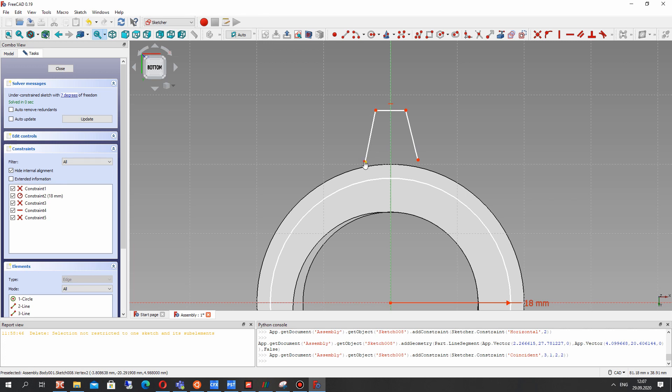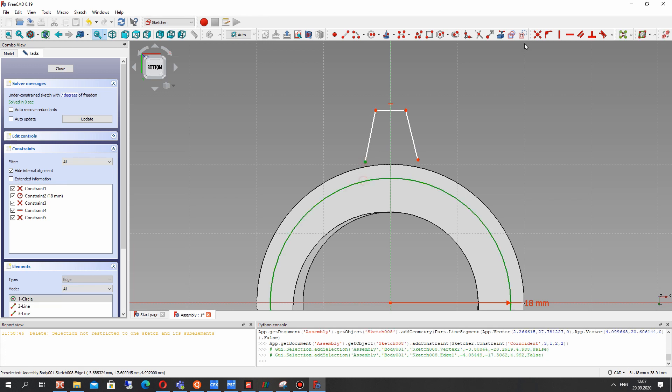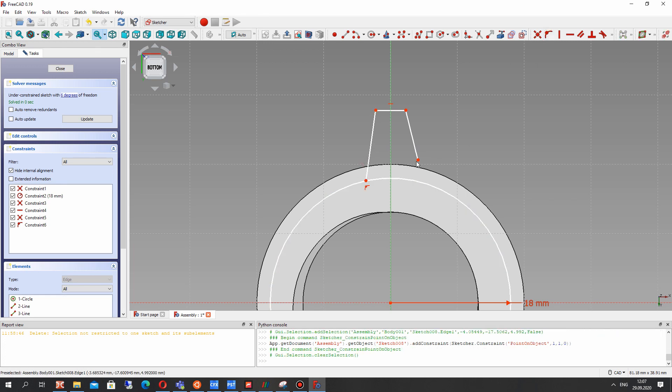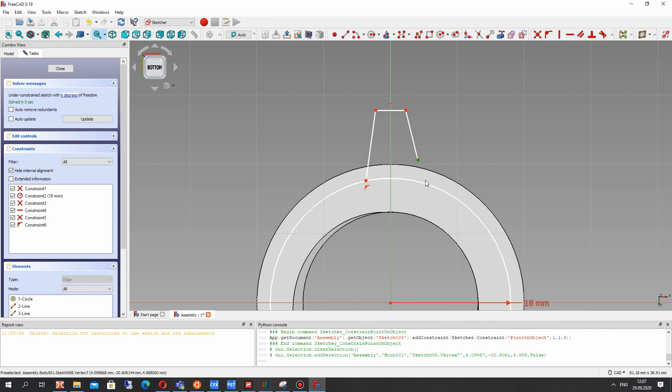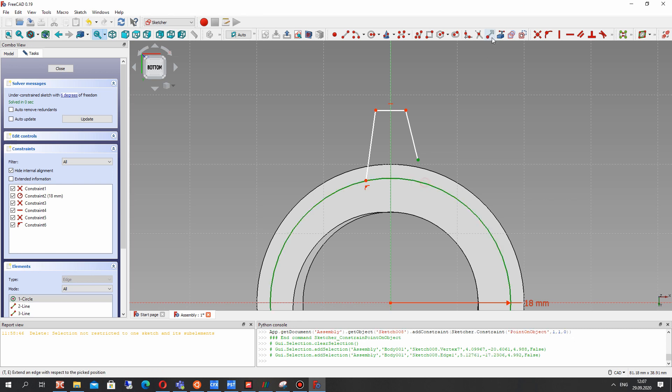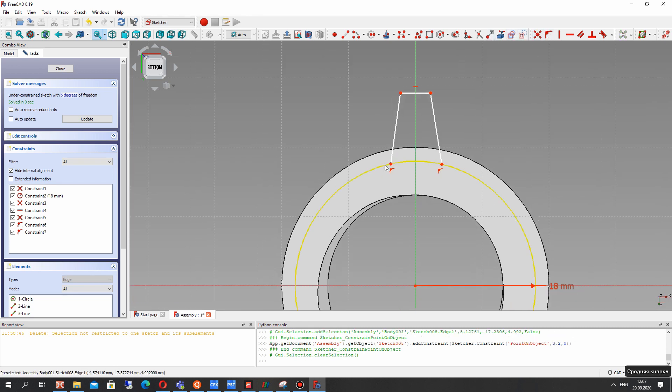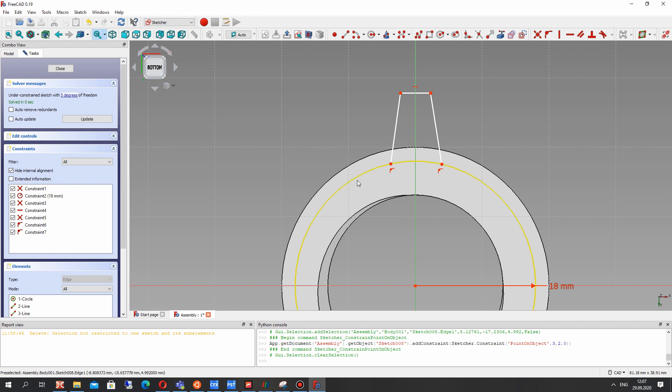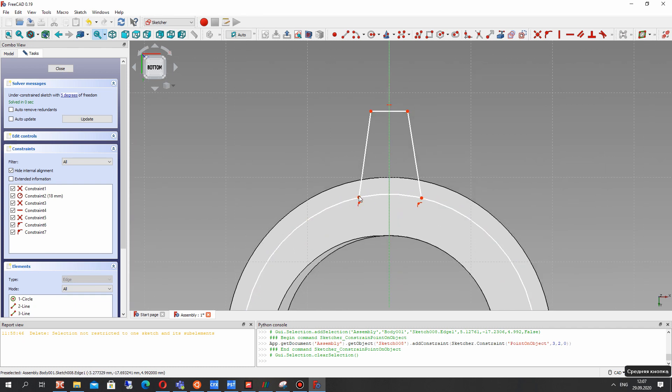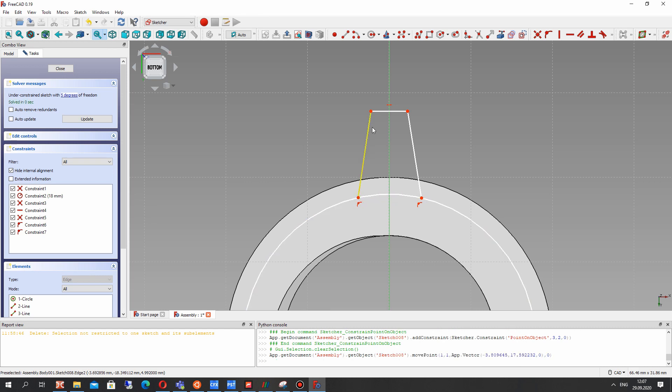And let's make the constraints of these points with a circle. After that we have to set the dimensions for this part.